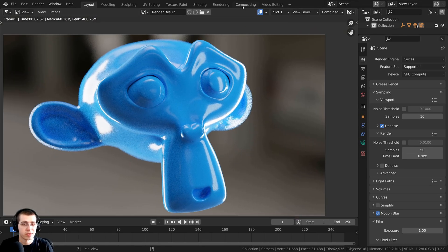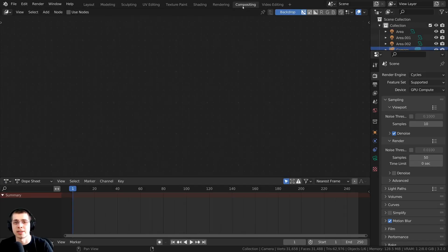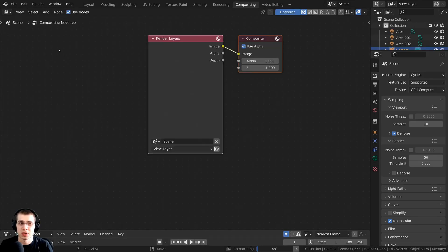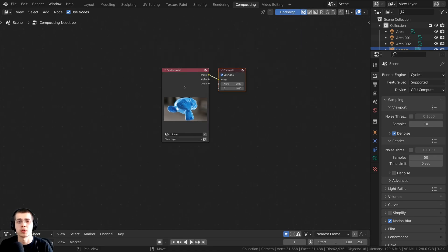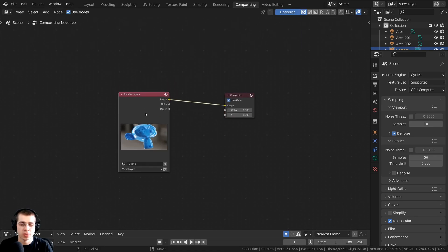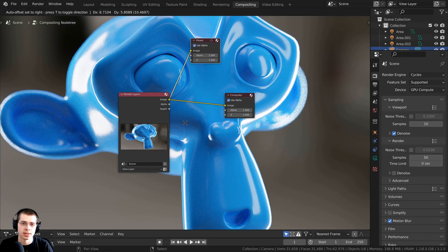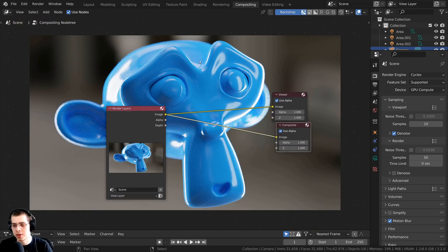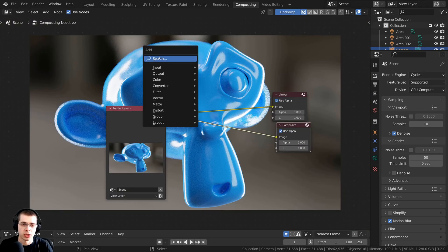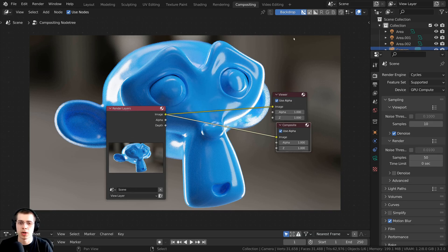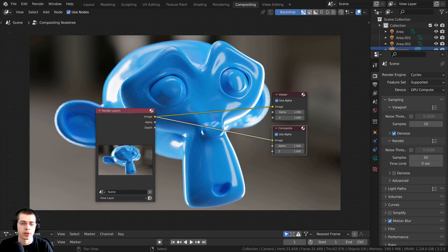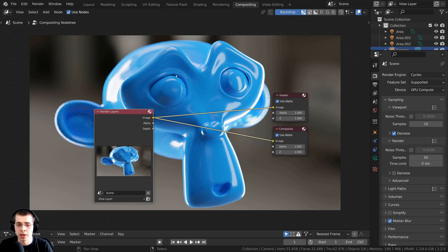I'm going to click up here to go to the Compositing tab, then click on Use Nodes, and also make sure the backdrop is turned on. To preview this, I have the Node Wrangler add-on enabled, so I can Ctrl+Shift+click on Render Layers to add the viewer node. If you don't have Node Wrangler enabled, you can press Shift+A, search for the Viewer node, and plug it up to Render Layers.